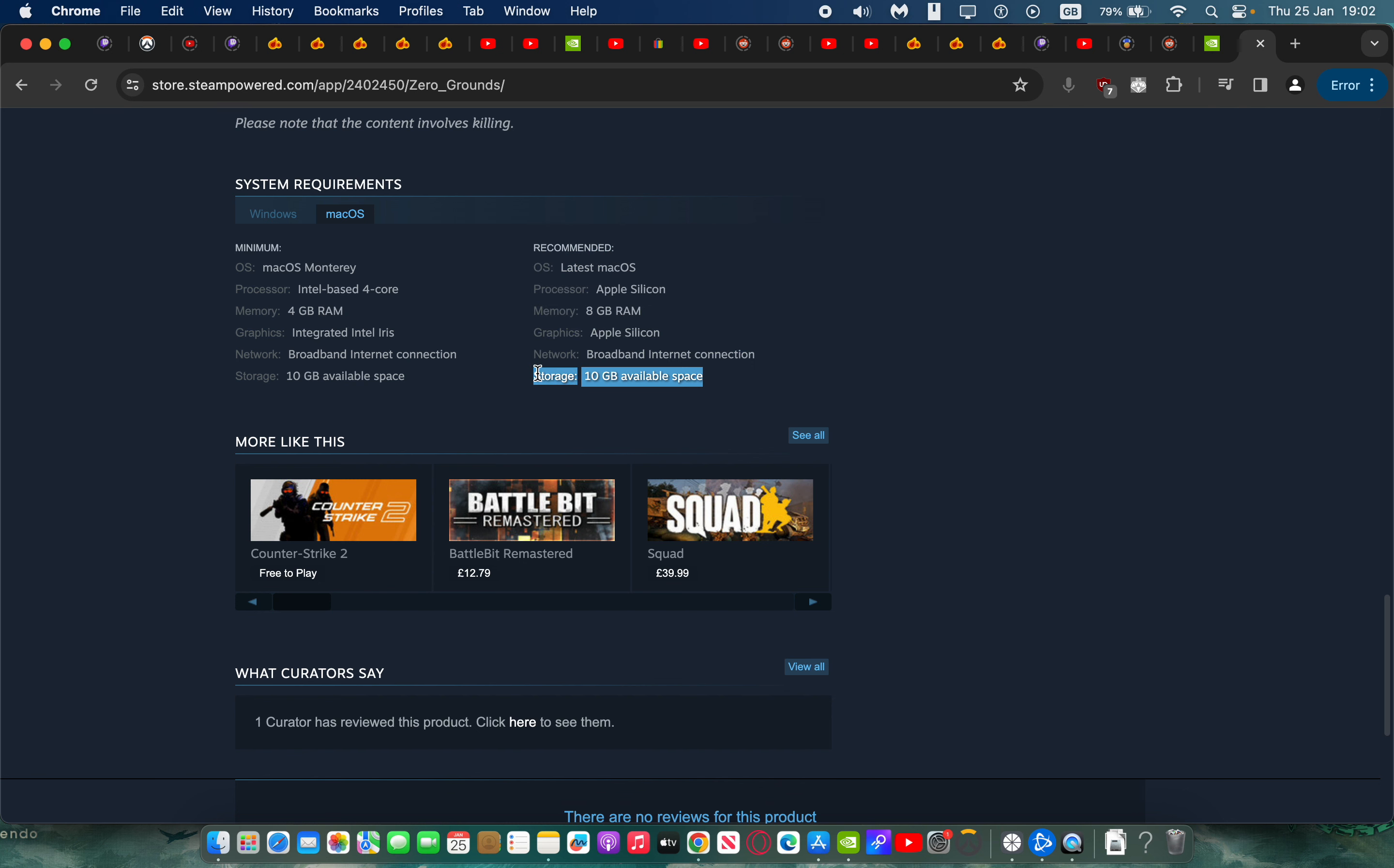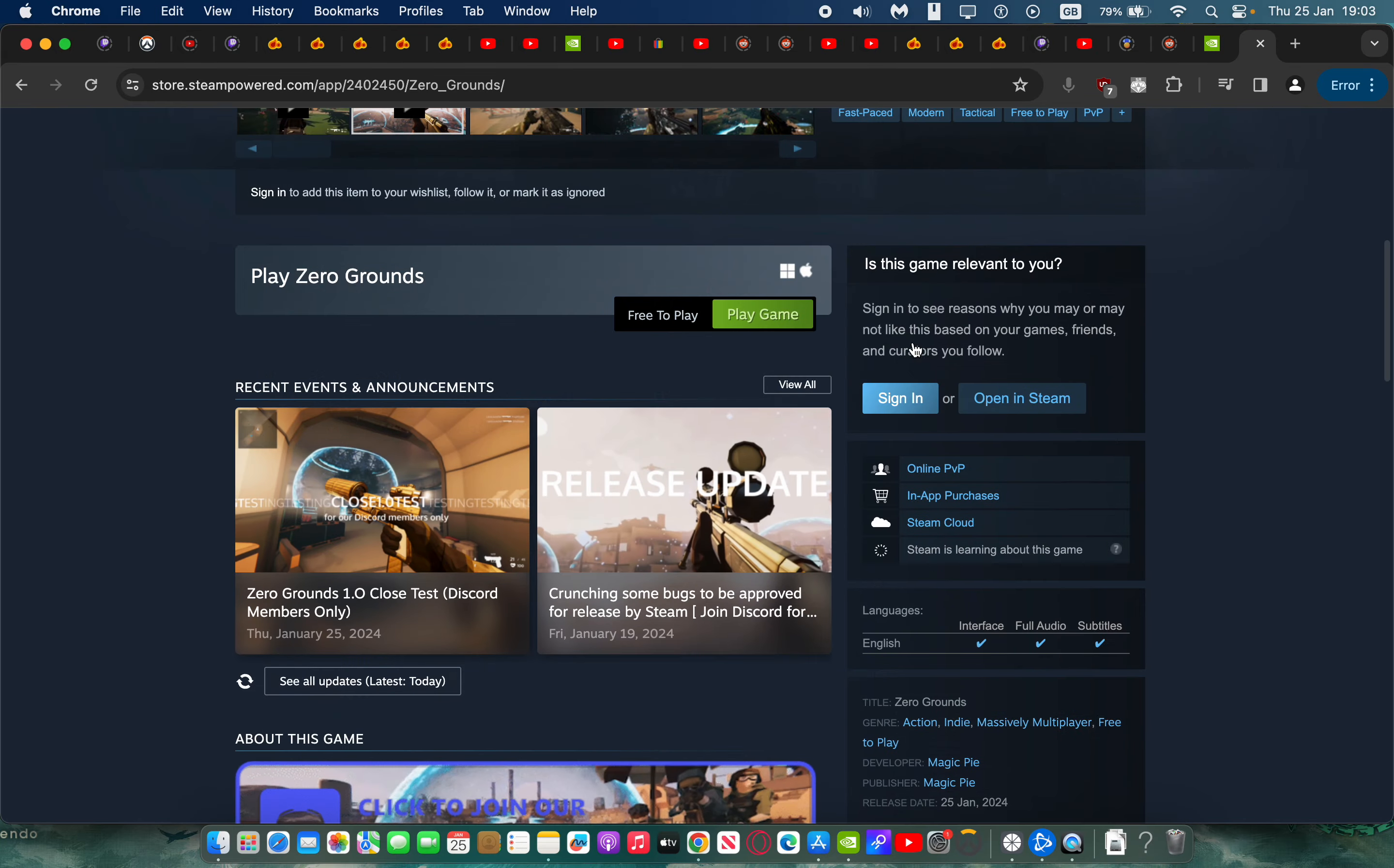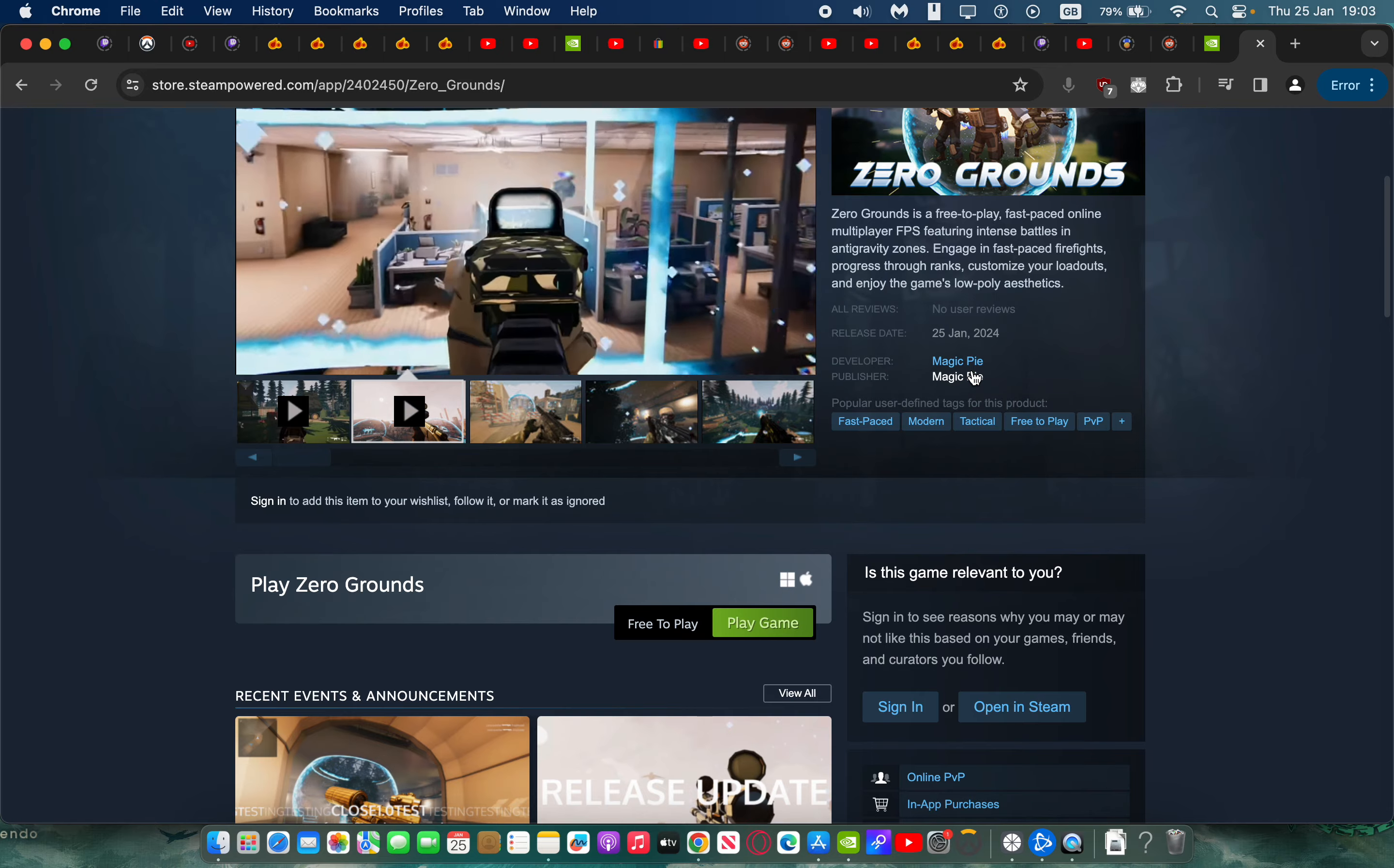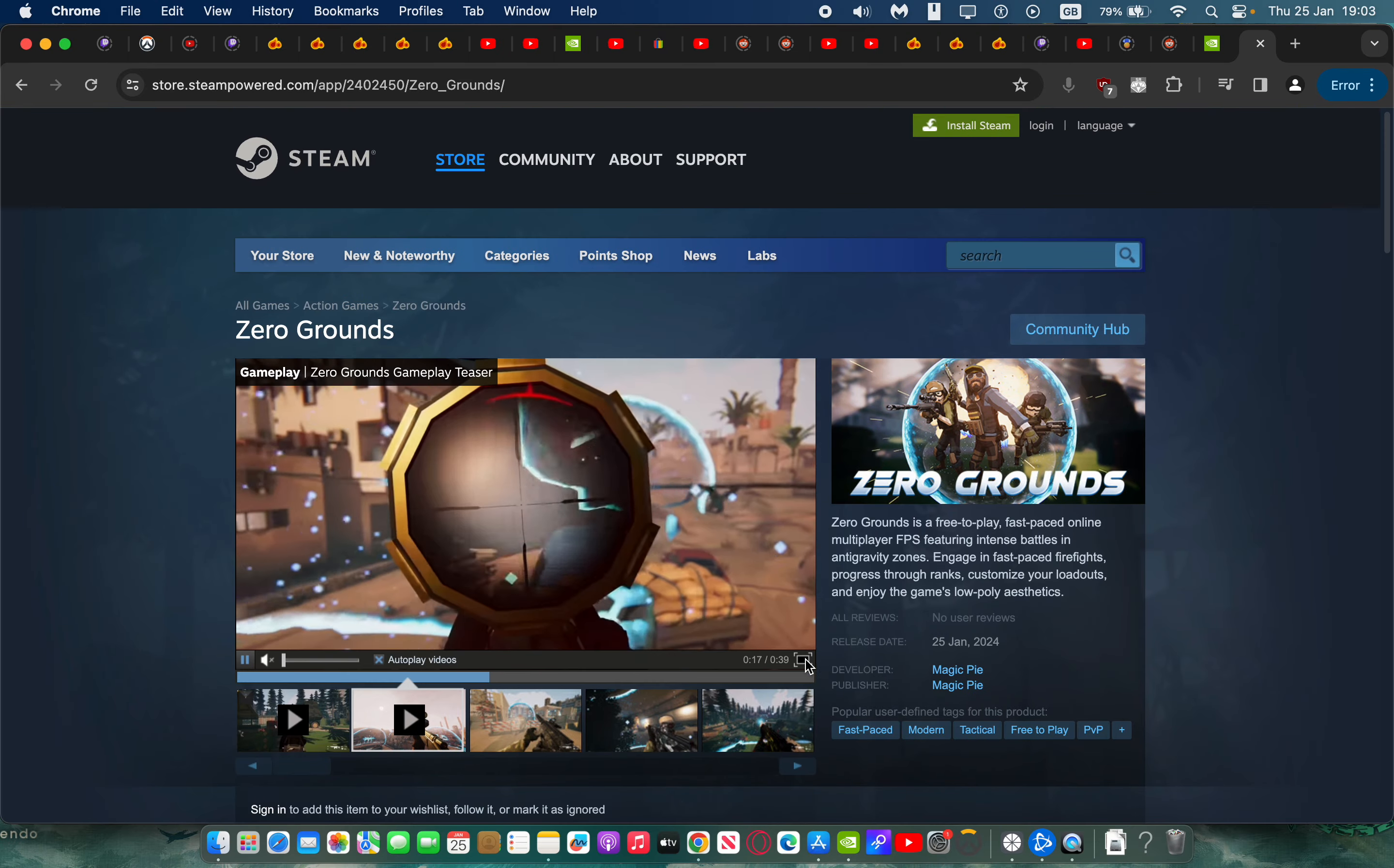A lot of games nowadays require so much space and have such high requirements. This will work on a base M1 Mac. Highly recommend checking this game out if you get the time. It's developed by Magic Pie, was released just today.